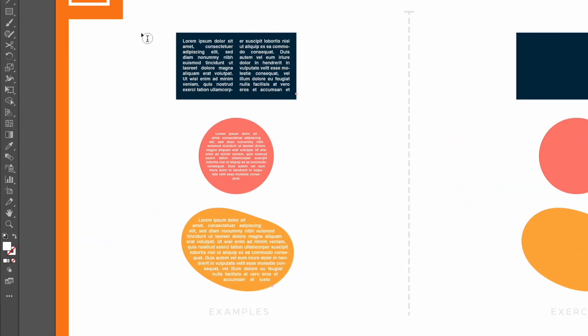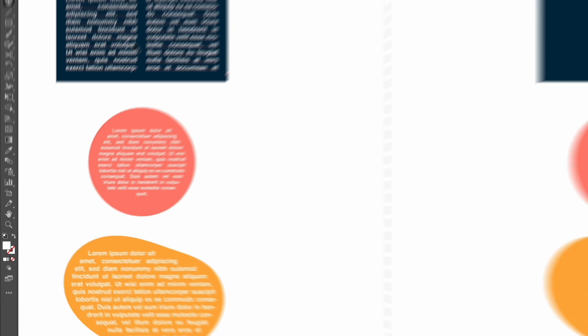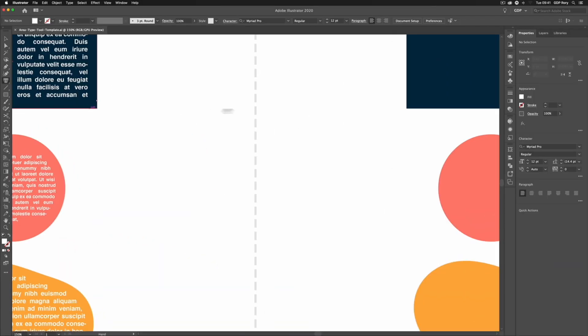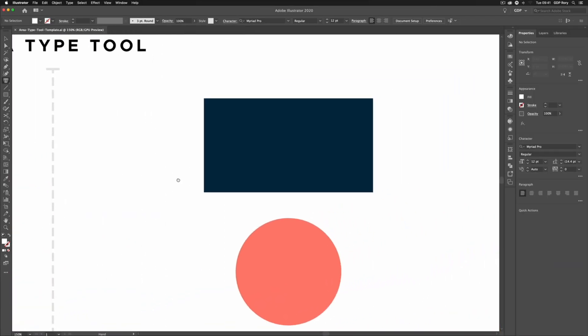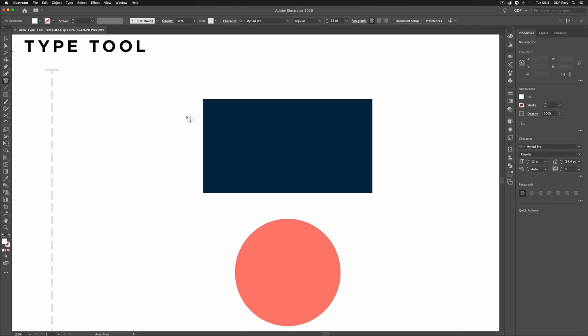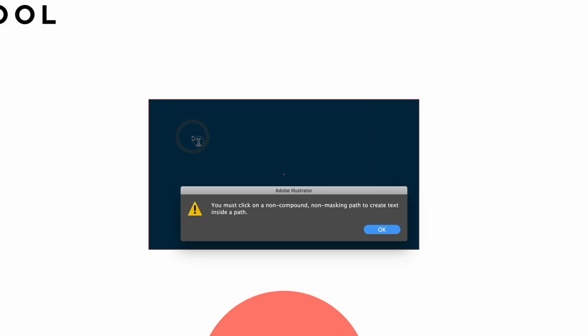As you'll see from the examples, we can use this to place text within objects. Now over on the right hand side we already have some simple shapes set up here. So to start using this tool, I can't simply click within an object. You can see if I do that we'll get an error message popping up here.